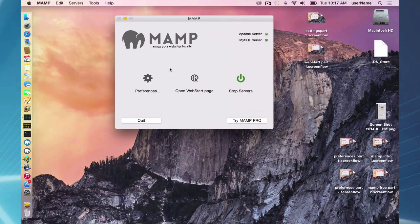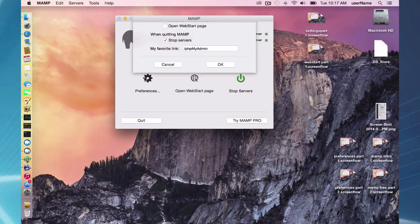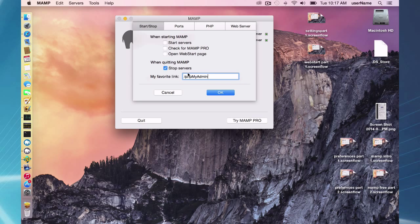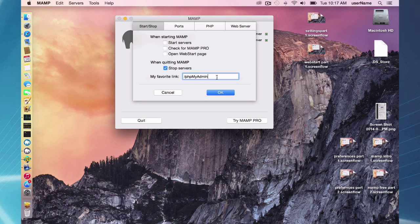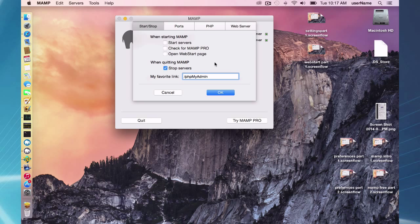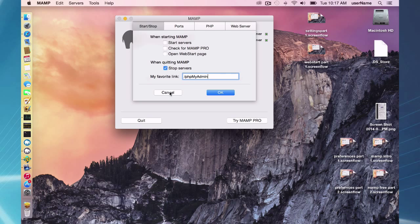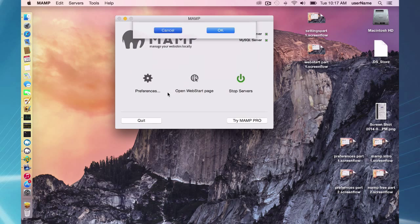Earlier I mentioned in the preferences with the my favorite link option slash phpMyAdmin. I said this setting is in your php.ini file. That's actually wrong. It's in your httpd.conf file. And I'll show you what I mean right now.